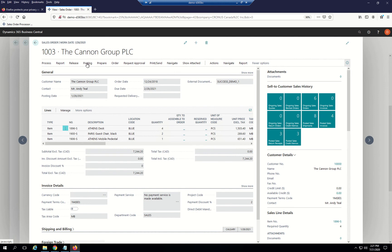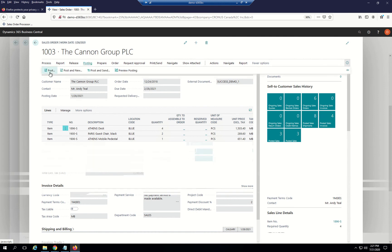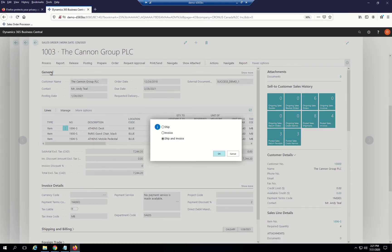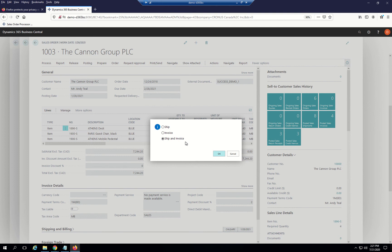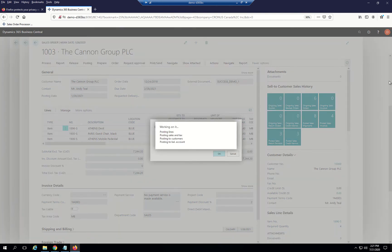Once I've accepted the order, I want to be able to post that order into my sales order processing. I can do that by sending out a ship notice, an invoice, or a shipping invoice. I'll do both for purposes of the demo.